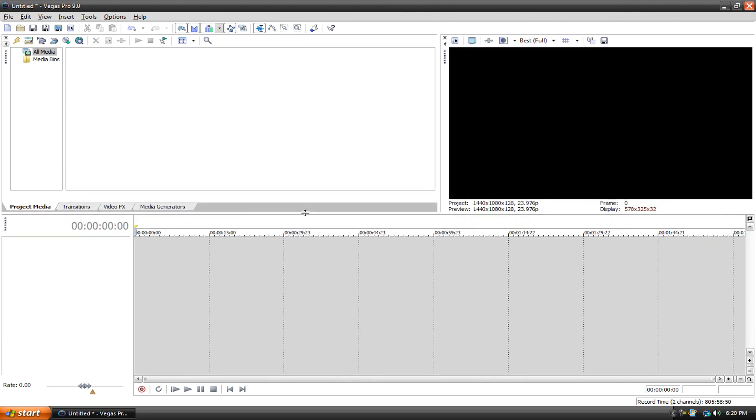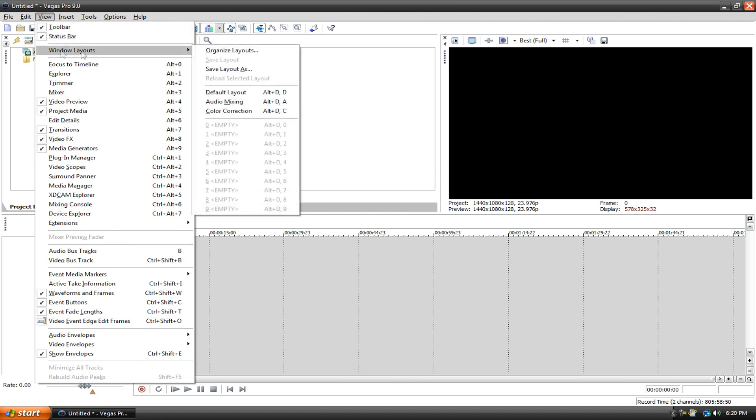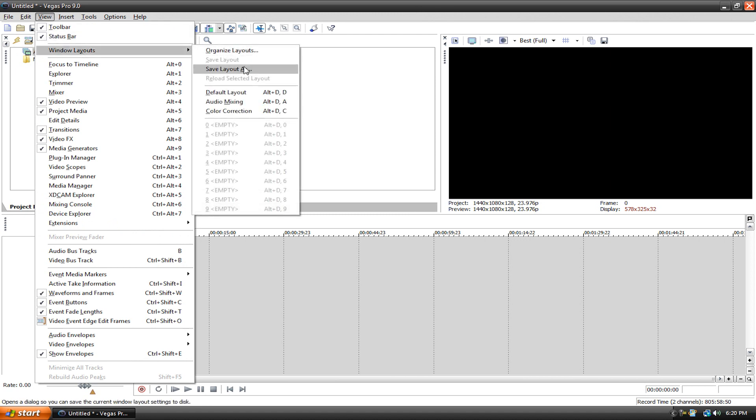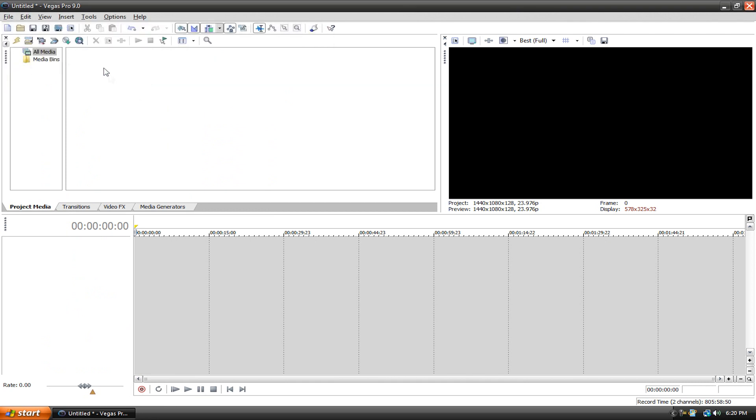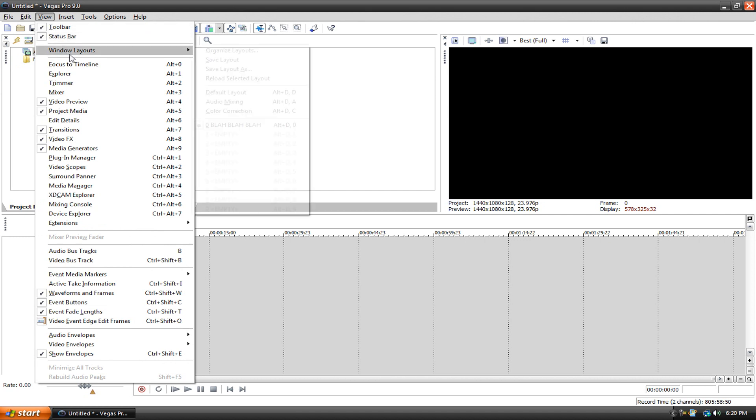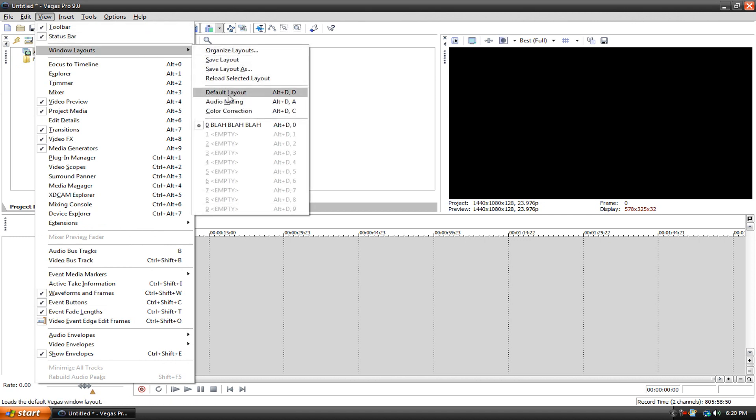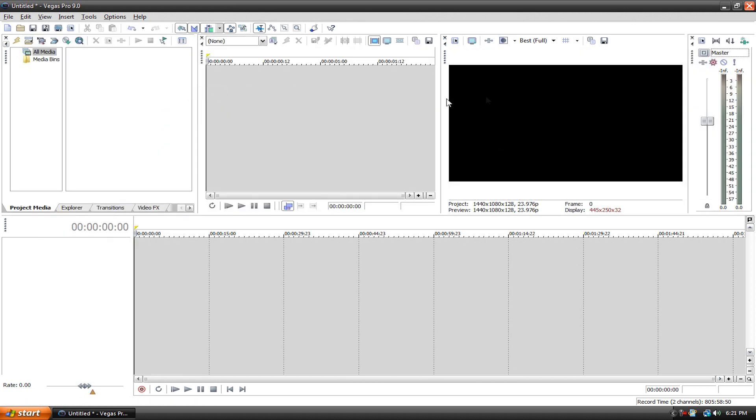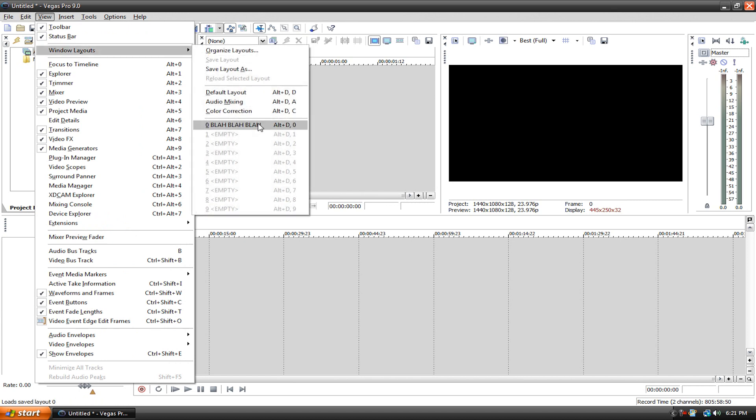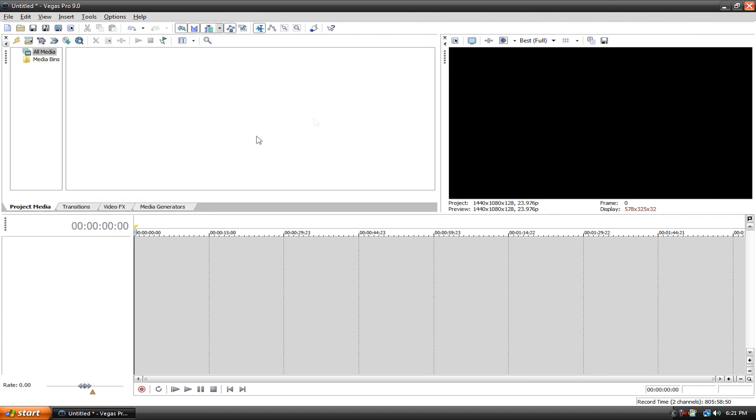And one last thing before I close this off, you can go to View, Window Layouts, and then Save Layout As. And I can just call this like blah blah blah and hit OK. Now if I go to View, Window Layouts, Default, and now it's all back to the default one. And then I go back here to blah blah blah, it'll just change it to this one. So you can have different layouts for different styles of editing, but I just stick to one layout when I edit.